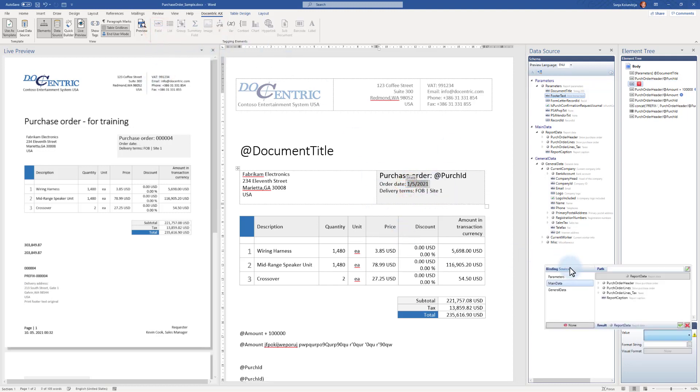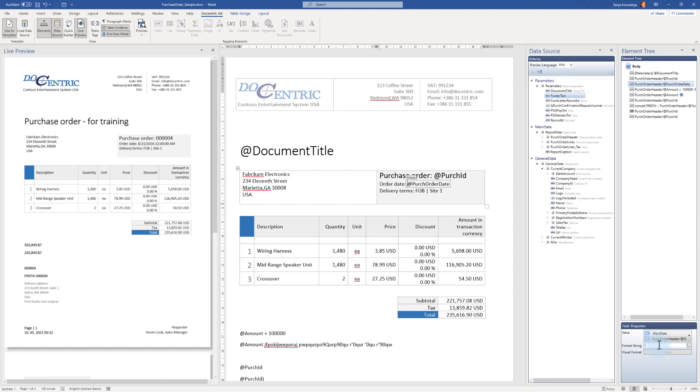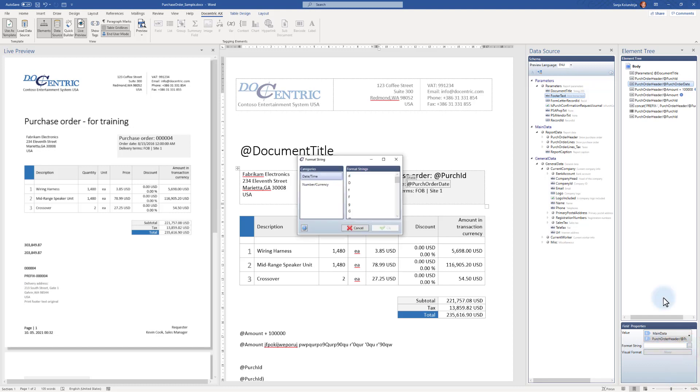Then instead of this date, I will point to Purchase Order Date. Here on the left side, I see it previewed in a default format, but I can apply some format string. With time you will learn a few format strings that you will be regularly using and you can type it directly here. But until you do so, click these three dots. And now this time, our tool knows that this is a DateTime type of the field, that's why these format strings are offered. I will use this small d as a short date format.